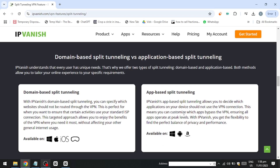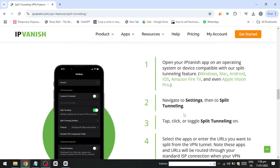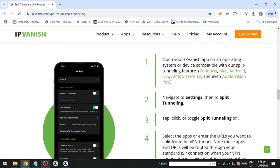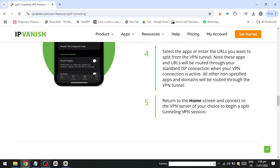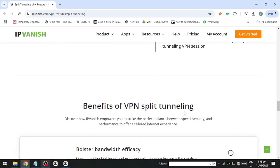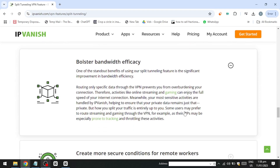IPVanish is designed to meet the needs of advanced users who prioritise robust security features. One of its standout attributes is its use of top-grade encryption, comparable to the high security standards employed by government agencies and financial institutions, ensuring your sensitive data remains well protected. Another significant security measure is its support for perfect forward secrecy, a feature that regularly changes encryption keys during your sessions, minimising the risk of data breaches even if one key is compromised.